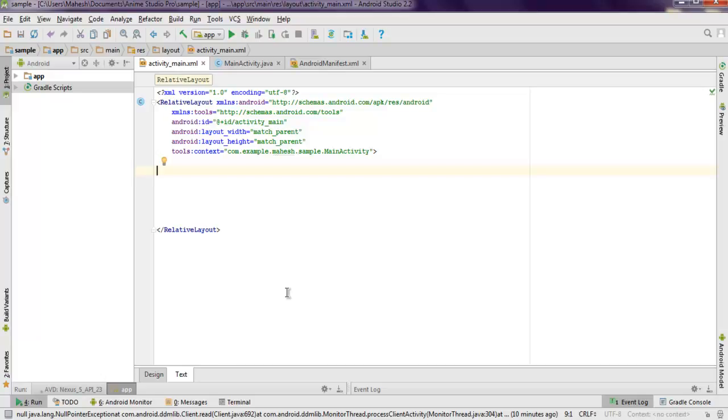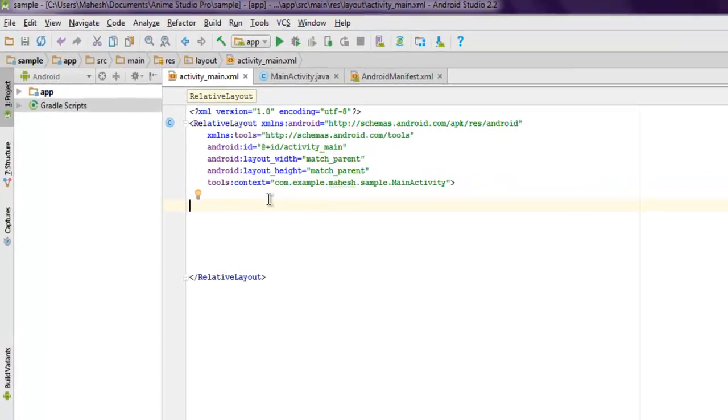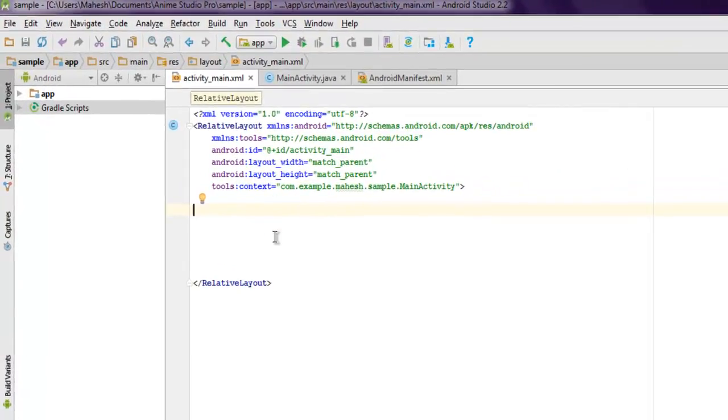Hi there, in this video I'm going to show you how to use SeekBar inside your Android app. Create one empty activity app and inside your activity_main.xml we are going to add two elements.